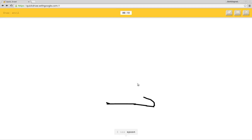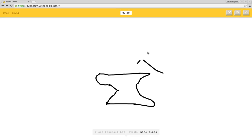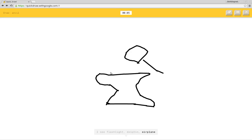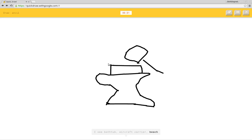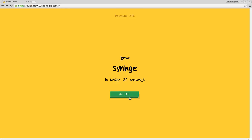Nan. I see spoon or pond or submarine or peanut or hourglass. I see baseball bat or steak or wine glass or vase. I see flashlight or dolphin or airplane or tree. I see bathtub or aircraft carrier or beach. I see fire hydrant. That's an anvil! Sorry, I couldn't guess it. I don't even. It's like an anvil.